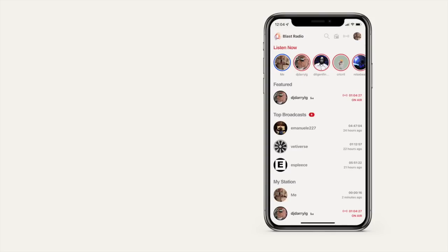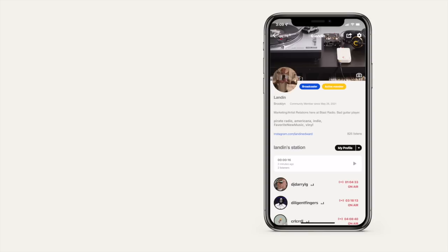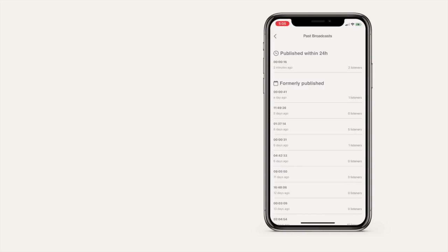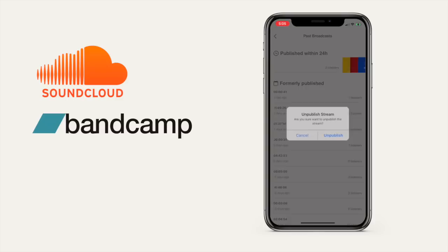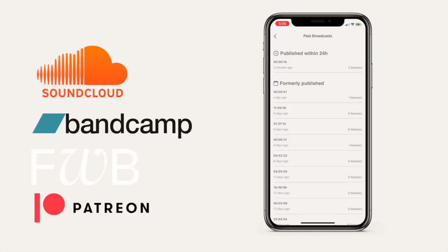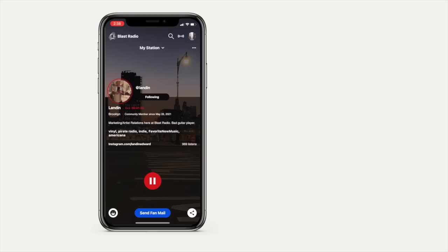At that point, the broadcast expires so you don't have to worry about it living on forever. But you can always go to your profile and download the lossless WAV file to use however you want. Put it on SoundCloud, upload to Bandcamp, release an NFT, share with Patreon subscribers. It's yours to do what you like.